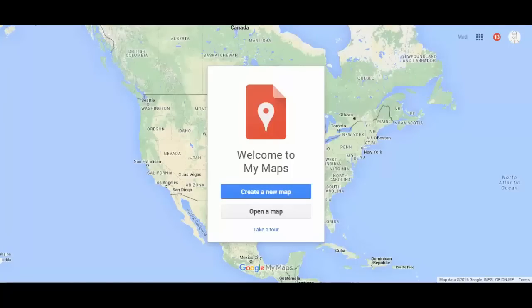Hi, this is Matt Miller from Ditch That Textbook and today I wanted to give you a quick walkthrough of My Maps. My Maps is a Google app available with all the other Google apps you're familiar with — Docs, Slides, Sheets, and so on. You can get to it by clicking the red New button in Google Drive, then More, and selecting My Maps, or just go to google.com/mymaps. Either way takes you to this screen, and we're going to create a new map.